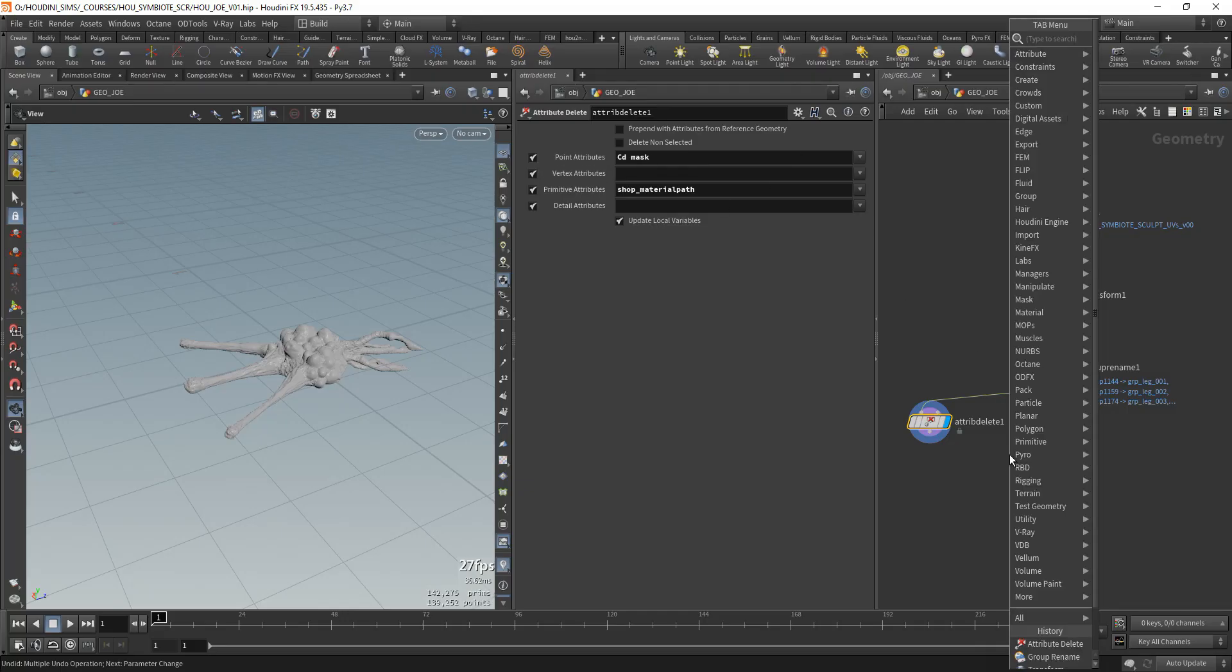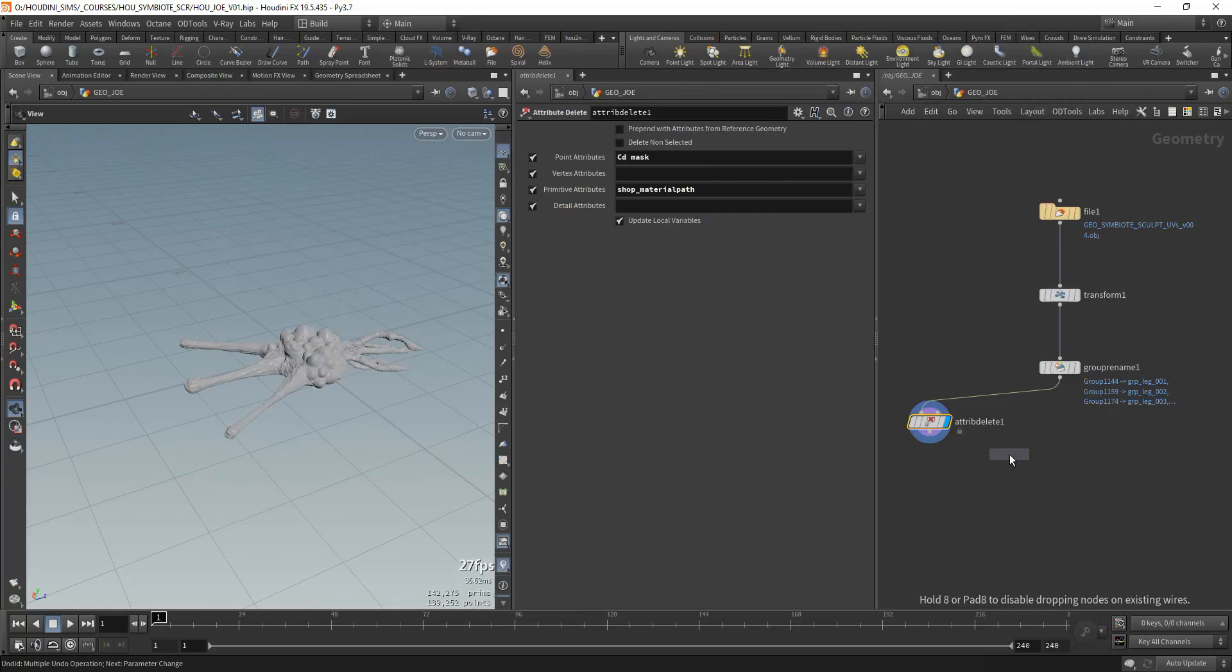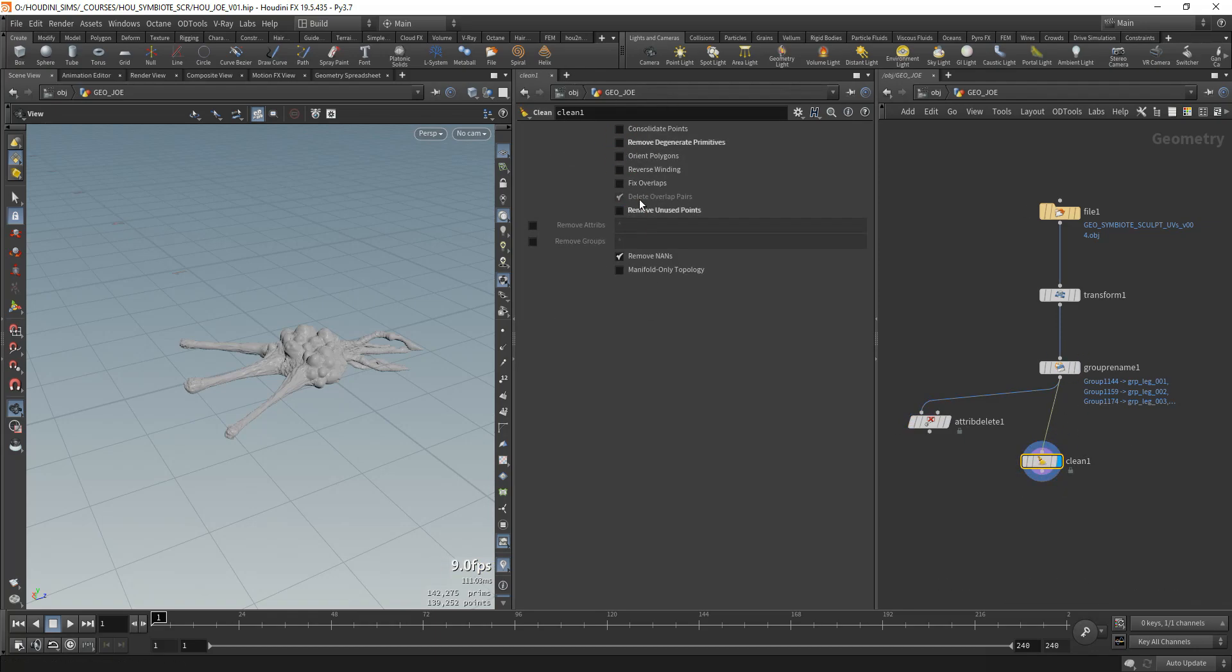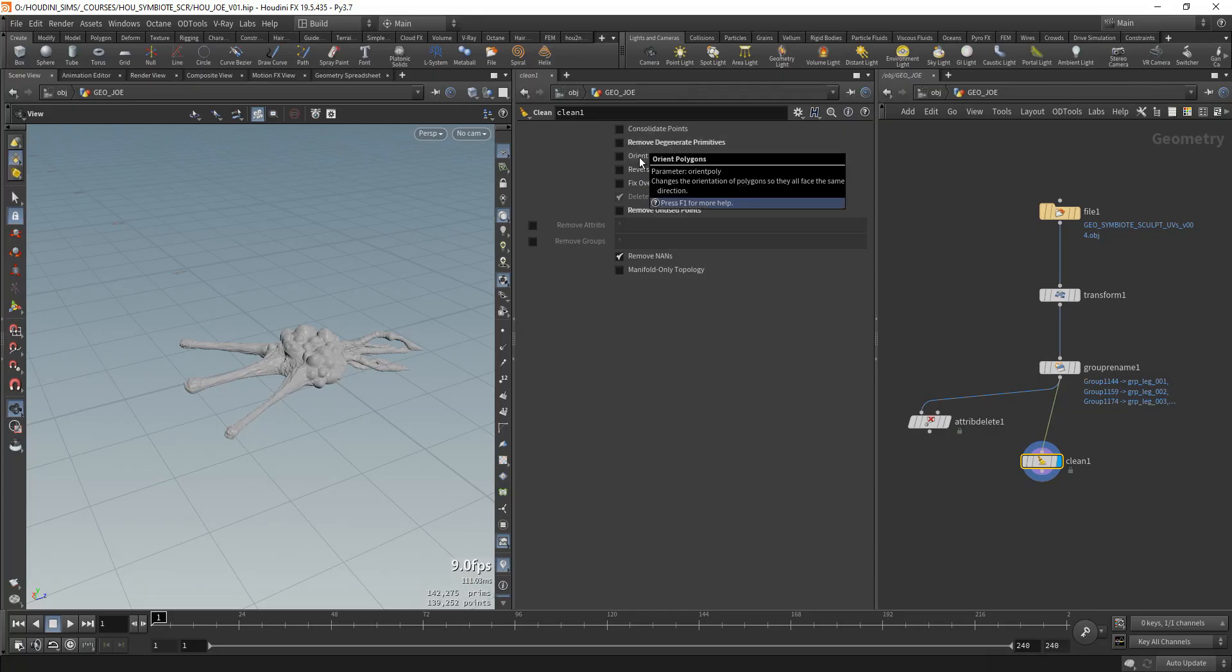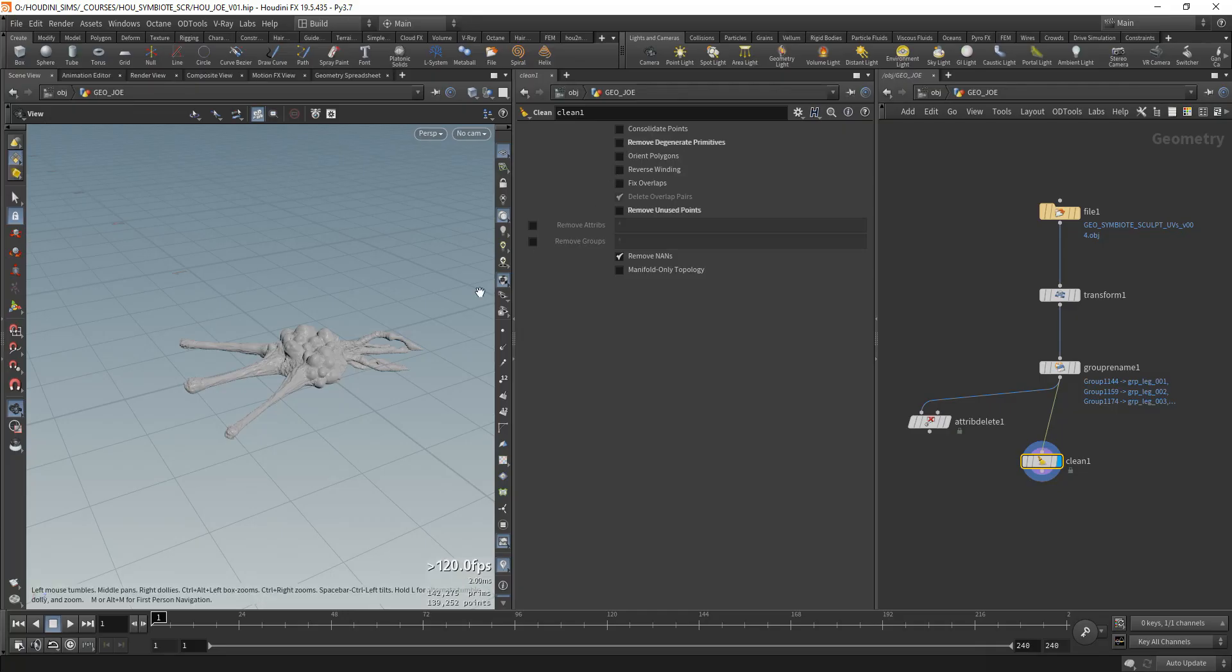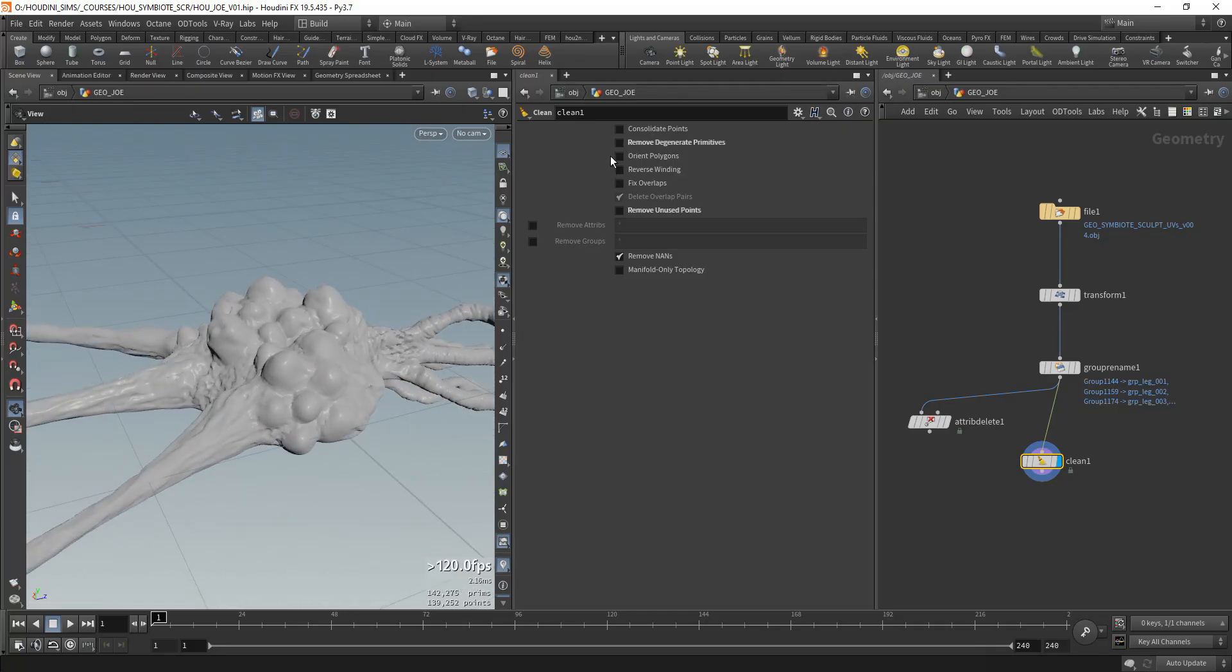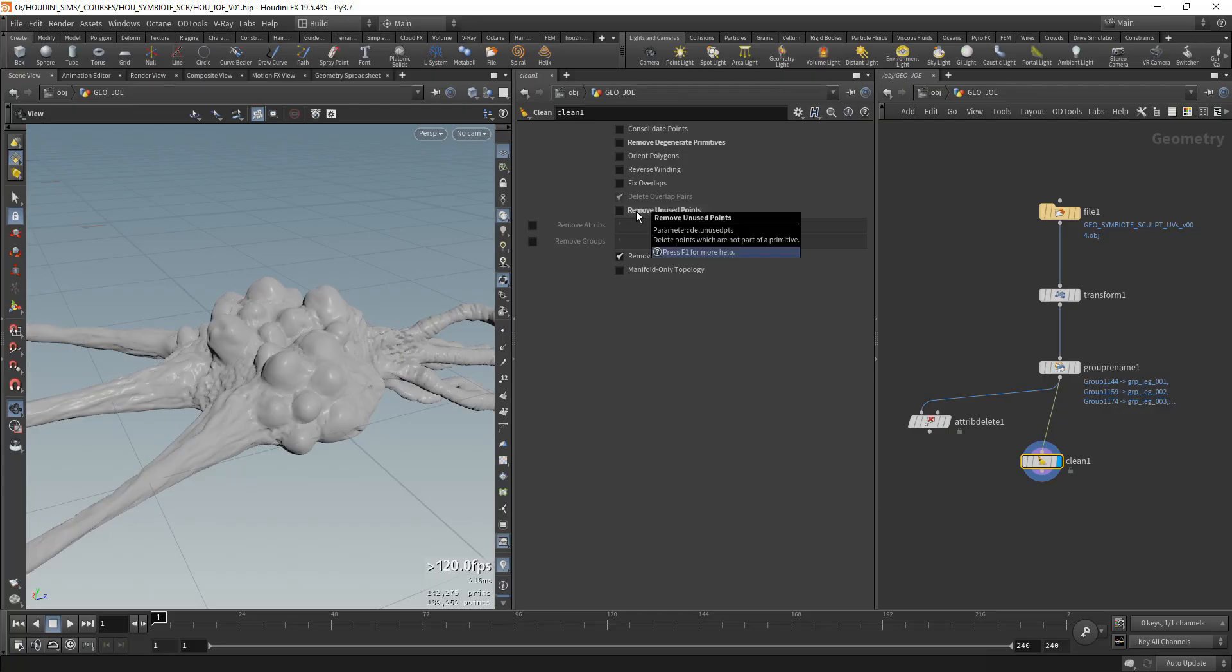The clean SOP is a really cool SOP that I like a lot. But you have to be careful and uncheck some of these checkboxes. Remove degenerate primitives and unused points. This checkbox usually creates a lot of problems in models. Sometimes when you don't have proper connectivity, it's going to be trying to delete some primitives and you'll end up with a lot of holes in the model. So you uncheck both of these, especially the remove unused points.